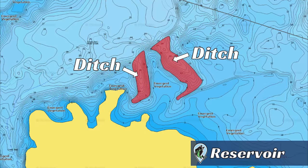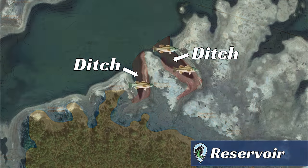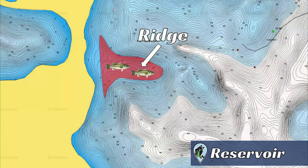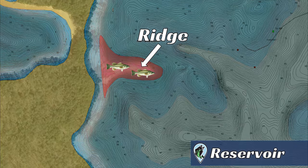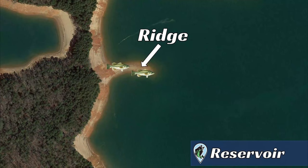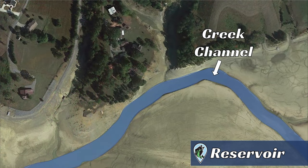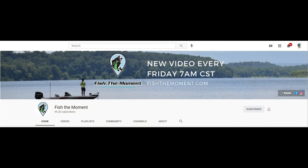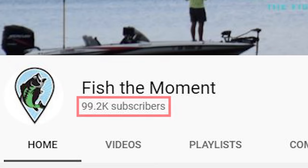And that's it for this video. Hopefully it cleared up some confusion about how to interpret a contour line map and how to find different types of structure to fish offshore. If you enjoyed the video, I'd really appreciate if you left a like down below and subscribed to the Fish the Moment YouTube channel. We are extremely close to 100,000 subscribers and we really appreciate your support. Thanks again for checking out the video, and we'll see y'all in the next one!